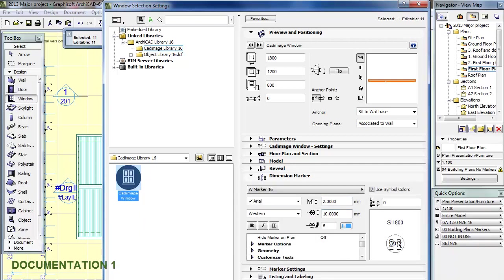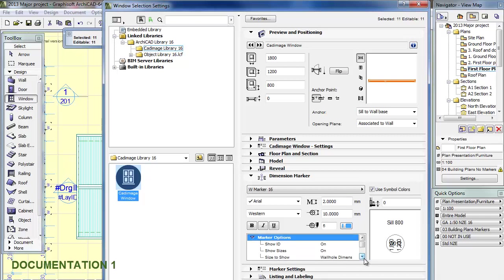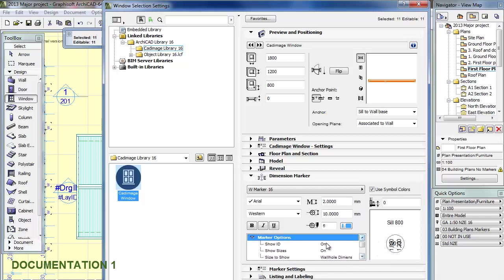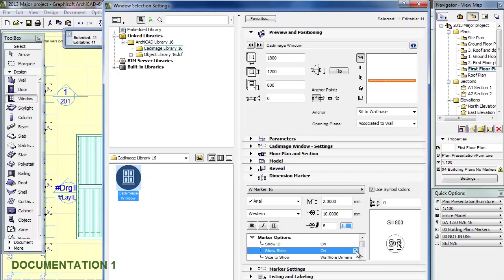2, 10, that looks OK. I can check the marker options under here as well. Make sure things are not on. So we can turn off the ID. Leave that on actually. Sizes, take that off.